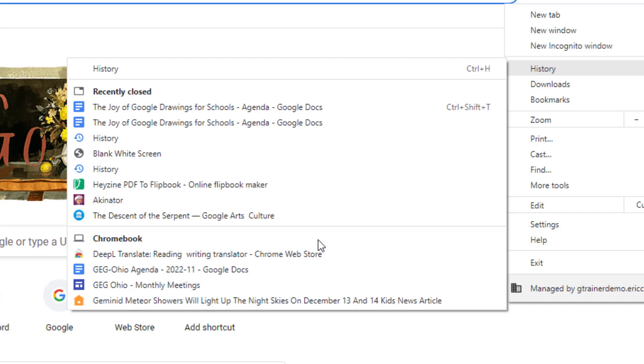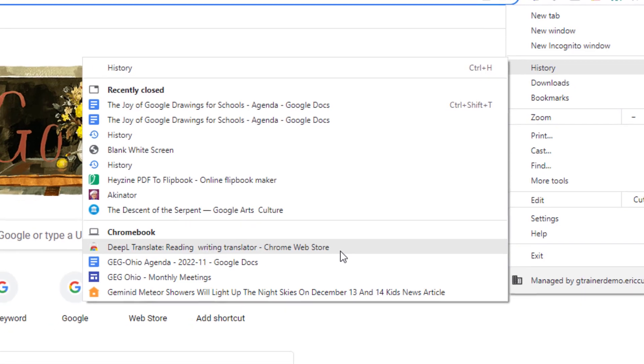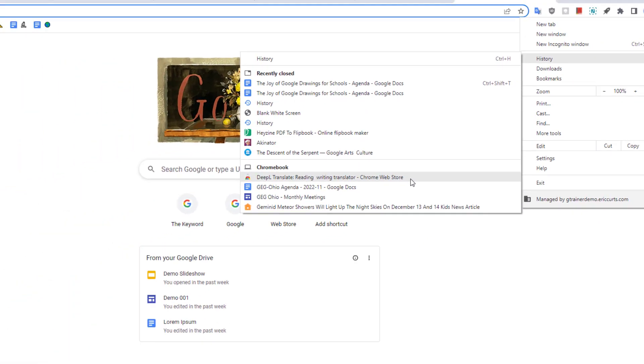Here you will see a list of the most recent web pages that you visited on those other devices. Simply click on a site from that list to open up that page on your current device.